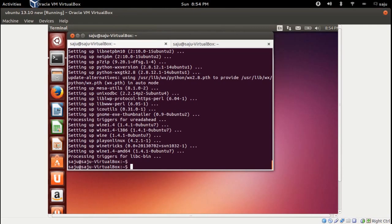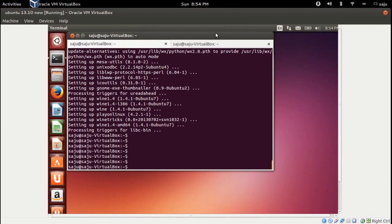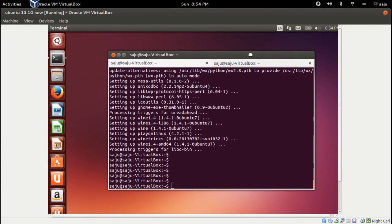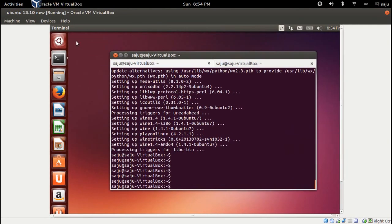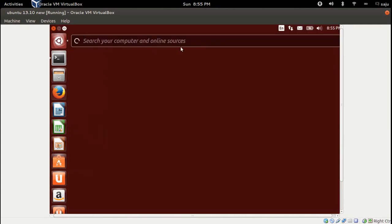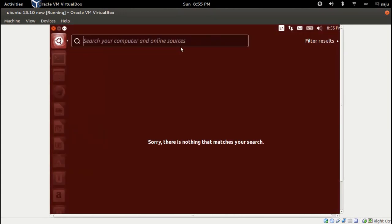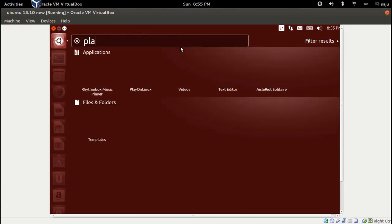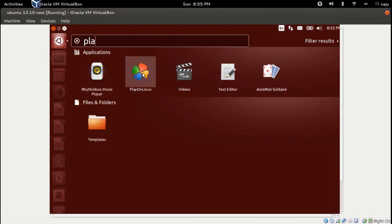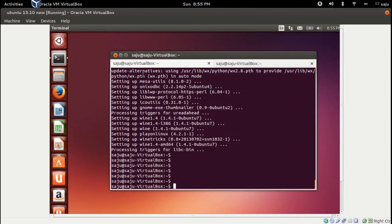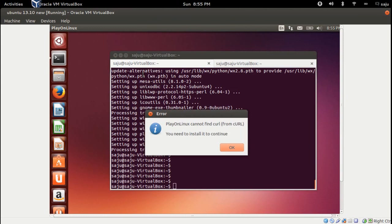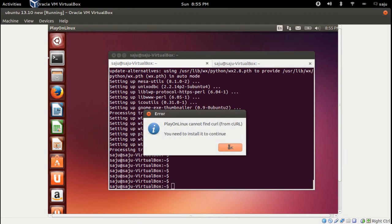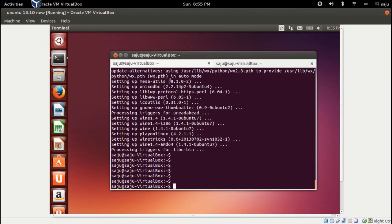Installation is completed. Let me check — I think we can see the icon here. Type play to search for PlayOnLinux. However, it is showing an error: cannot find curl. I think we need to install that application, curl.